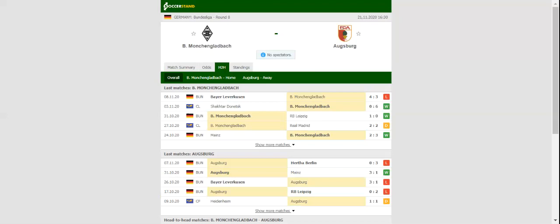Augsburg, on the other hand, experienced all sorts of problems at the back in a 3-0 loss to Hertha at home ground, and it is no wonder the odds for home win have been dropping.